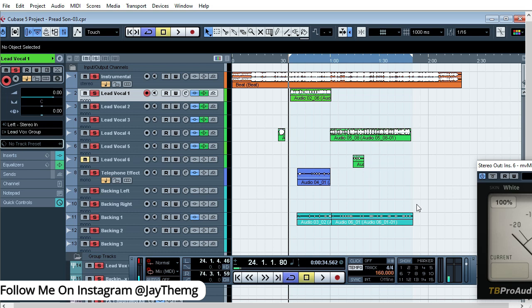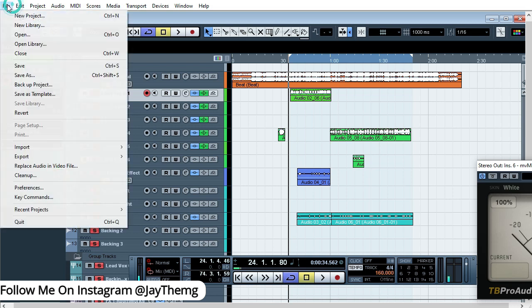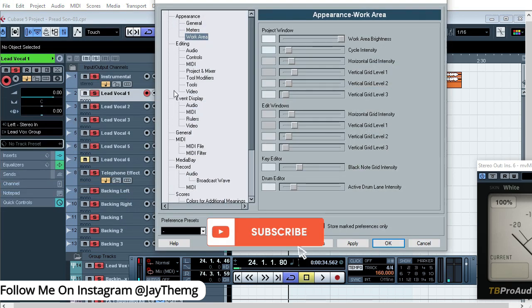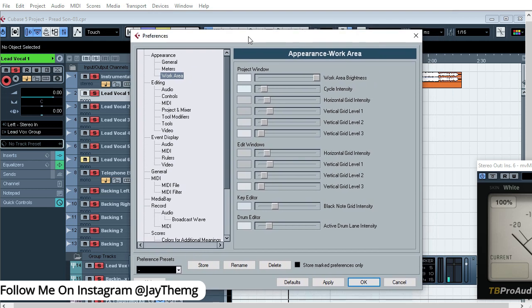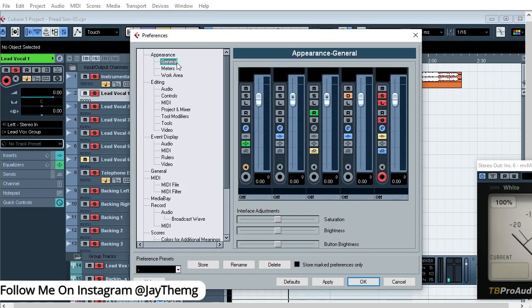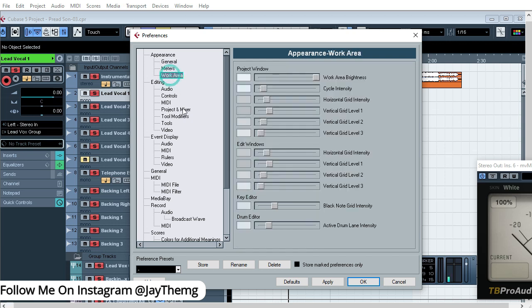So all you need to do to customize your appearance in Cubase 5 is go to File to your top left, click on File, then go to Preferences. So under Preferences, this window will pop up. Here you'll see you've got General, Meters, and Work Area. So the work area is this one here. If I click on this, these are the colors in our work area.